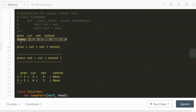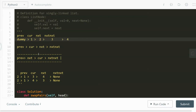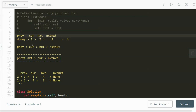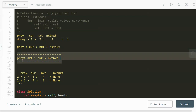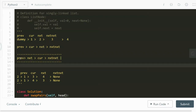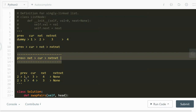From this example we can observe that previous links to current, which links to next, which links to next-next. So previous equals dummy, current is one, next is two, and next-next is three. The key formula we will implement is: previous links to next, and then next links to current. This is how we do the swapping.